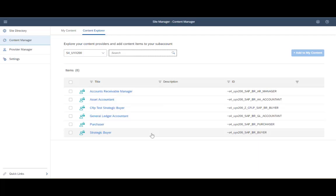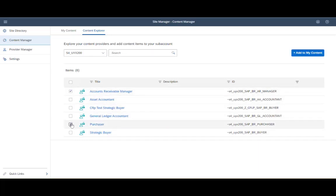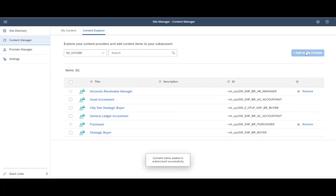I can either select all six roles to be available on the My Content tab, or select one of them. In this case, I am selecting two roles and adding them to my content. By adding to my content, it does not mean that I am adding it to my personal use — it just means that the content will be available for all the admins in the sub-account. The next step I need to do is to assign those content pieces, those roles, to my site.